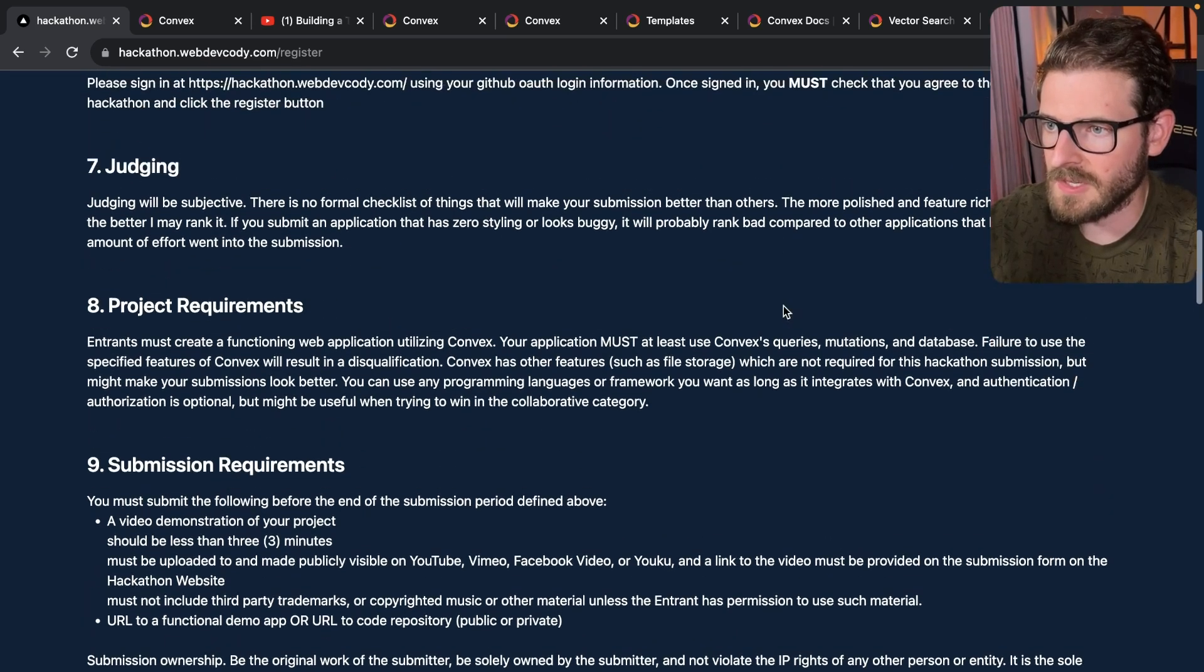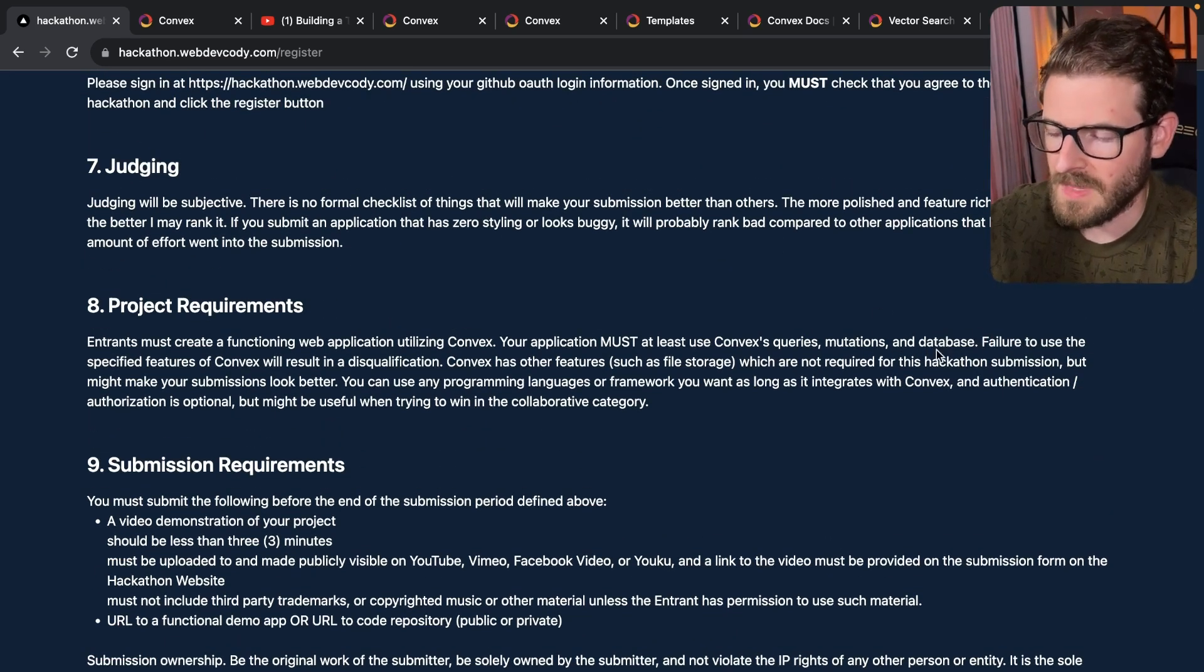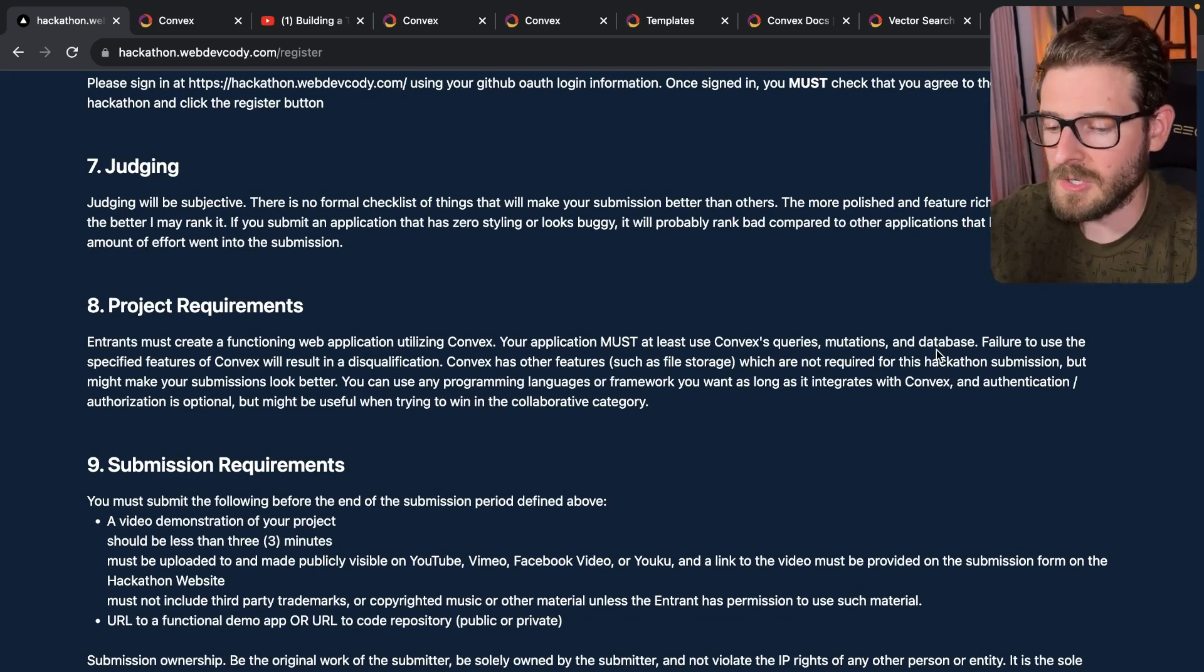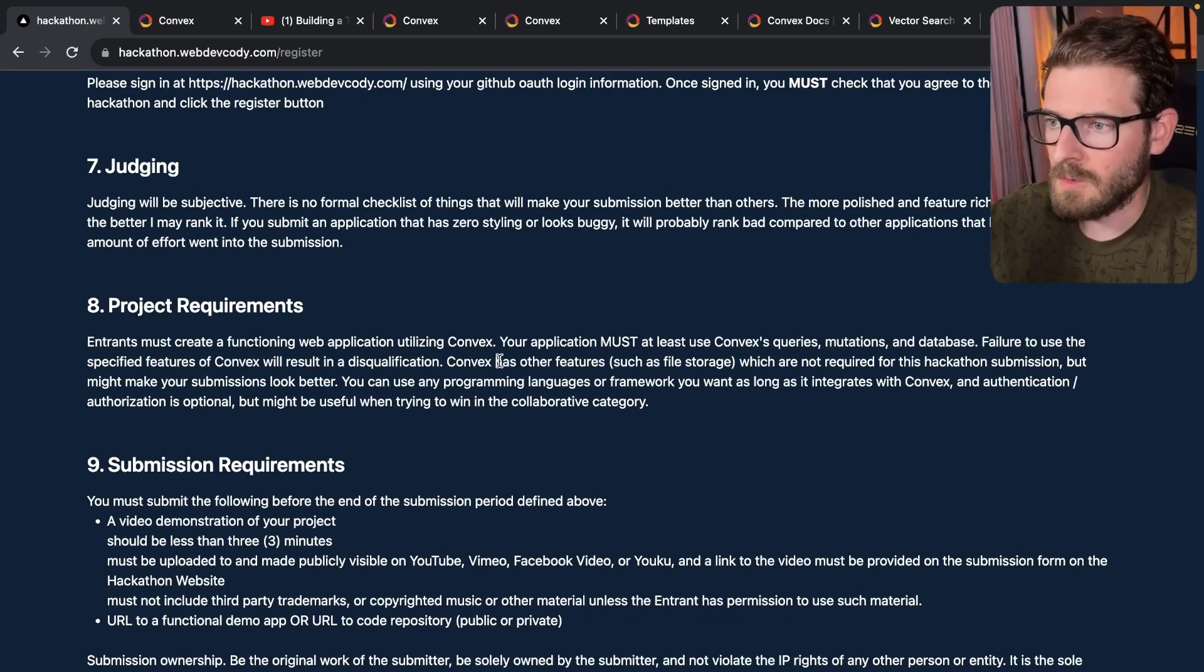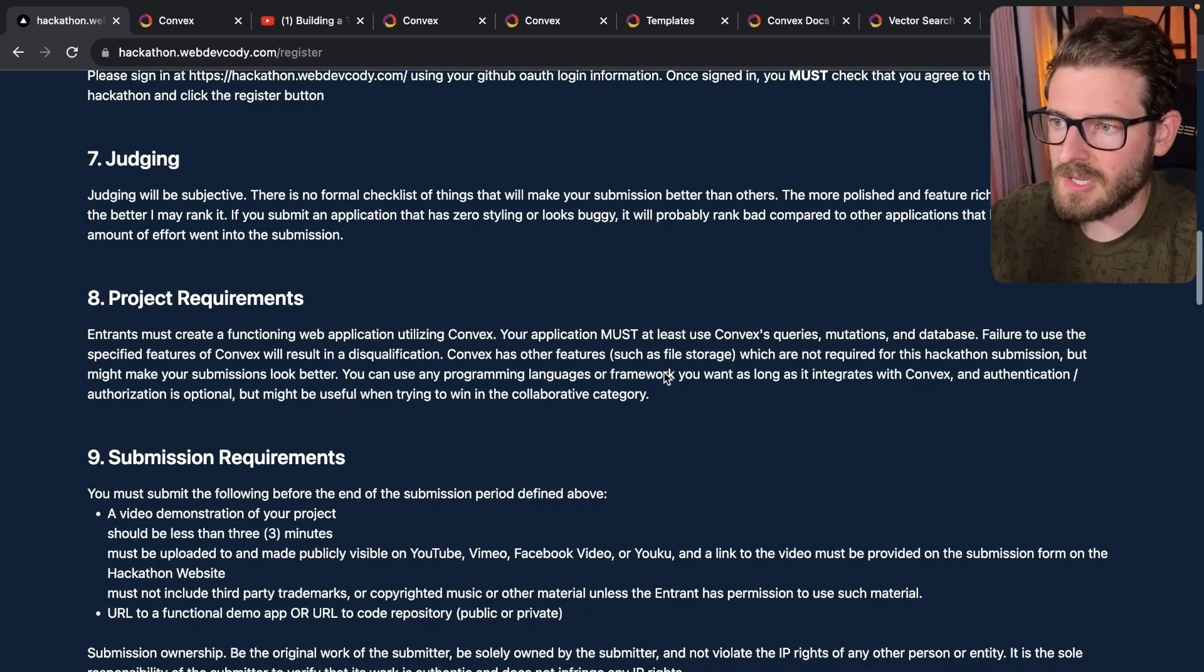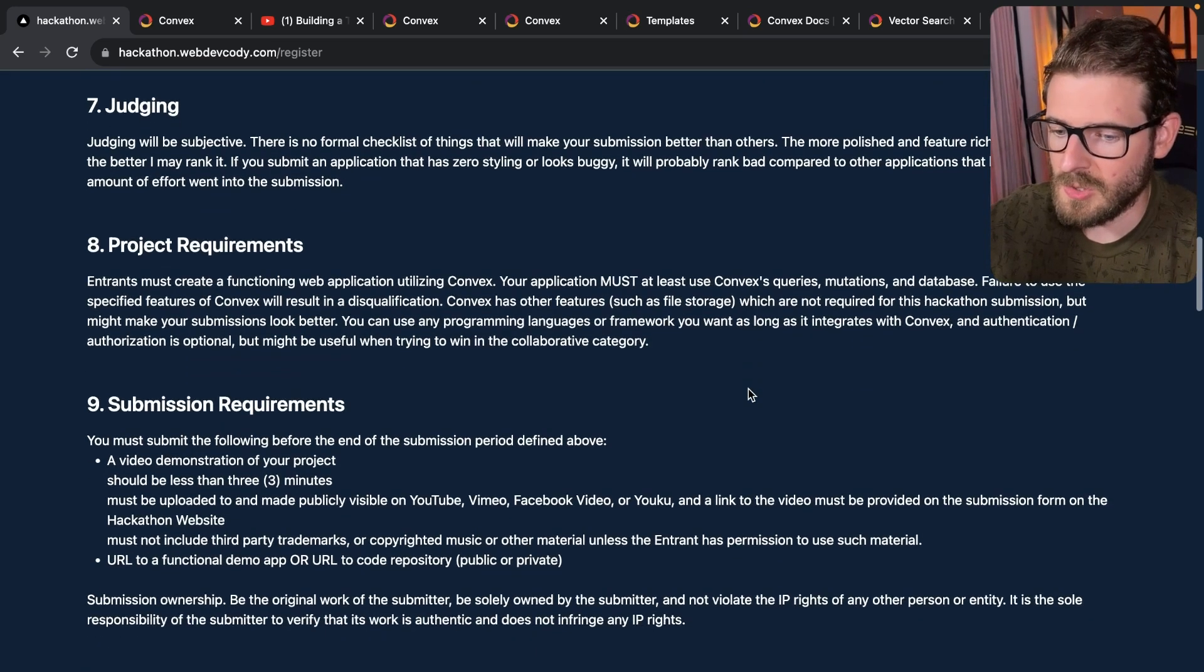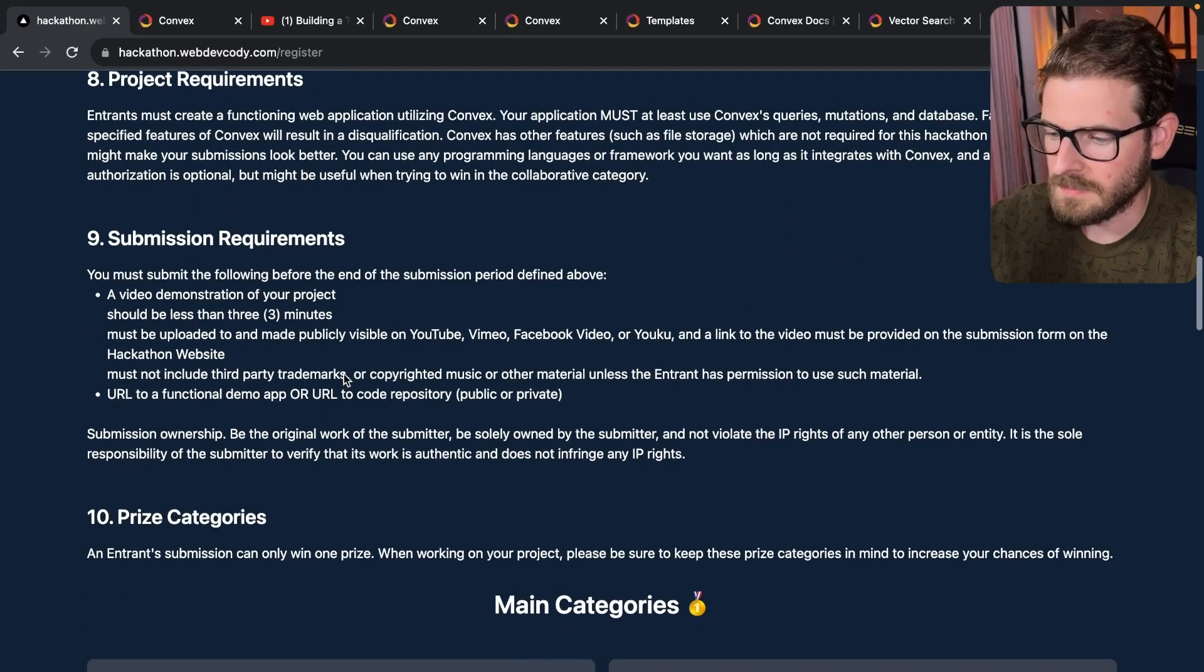Project requirements. You must use Convex and you must at least use Convex as query mutations and their database. Okay. Now, depending on what main category you enter, you're probably gonna have to use Convex actions as well. And I will say that Convex has other things like file storage, which you can do as well. So definitely read through this.